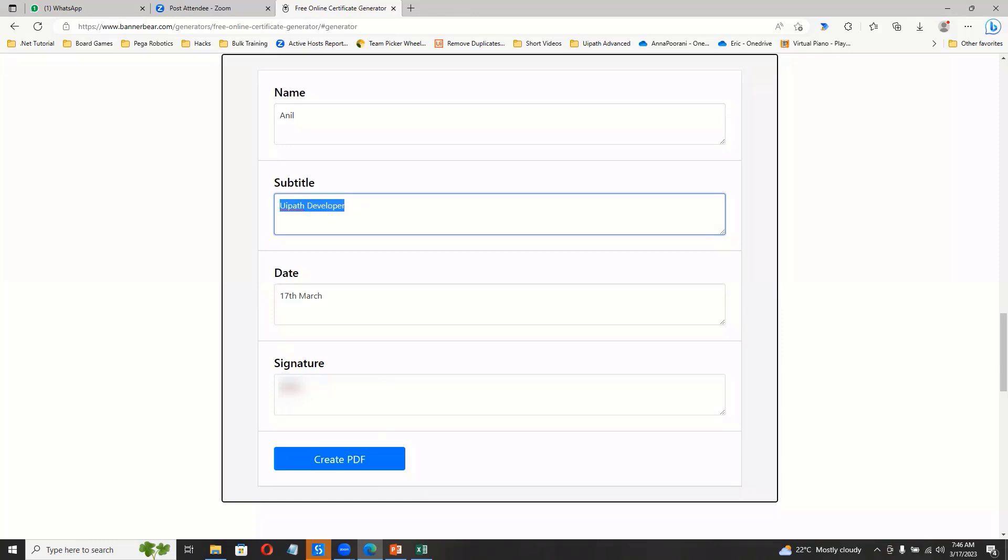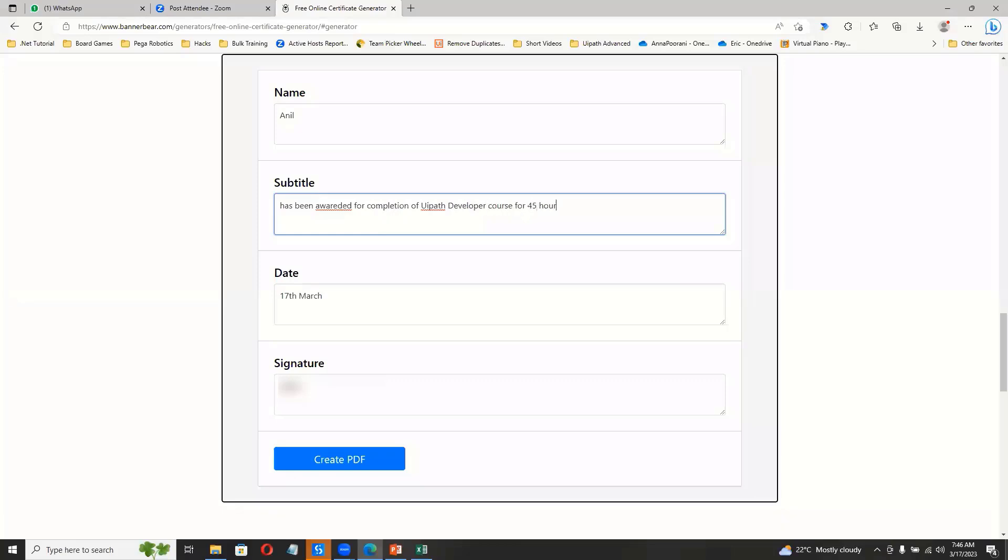And of course, this subtitle is not just the name. It should have all the terms like has been awarded for completion of a developer course of 45 hours and past the Excel. So whatever description that you want to do, we can keep everything right. And then we have to click this create PDF.